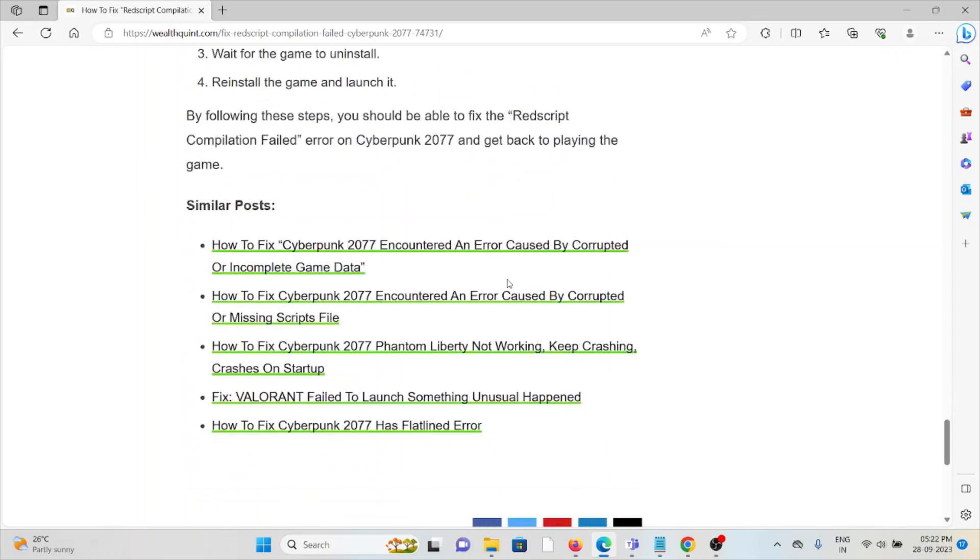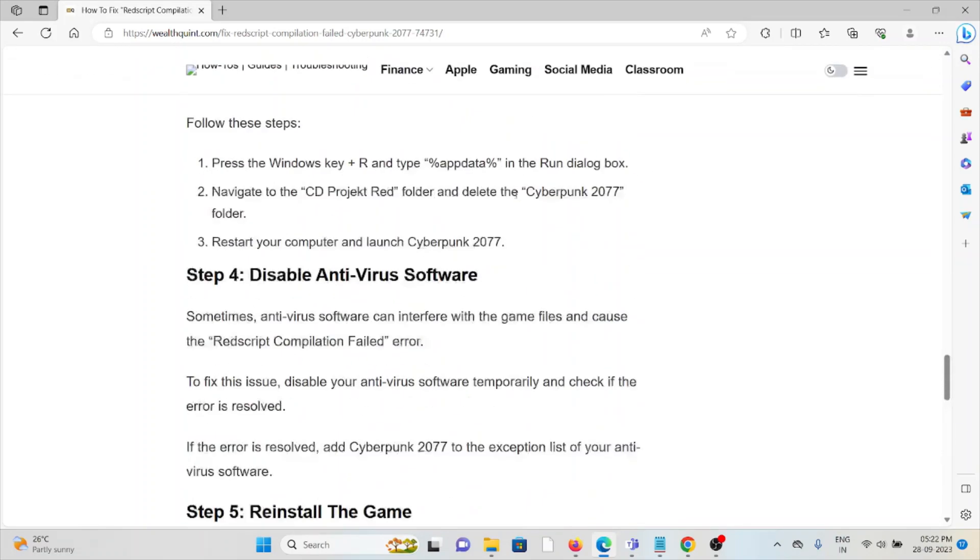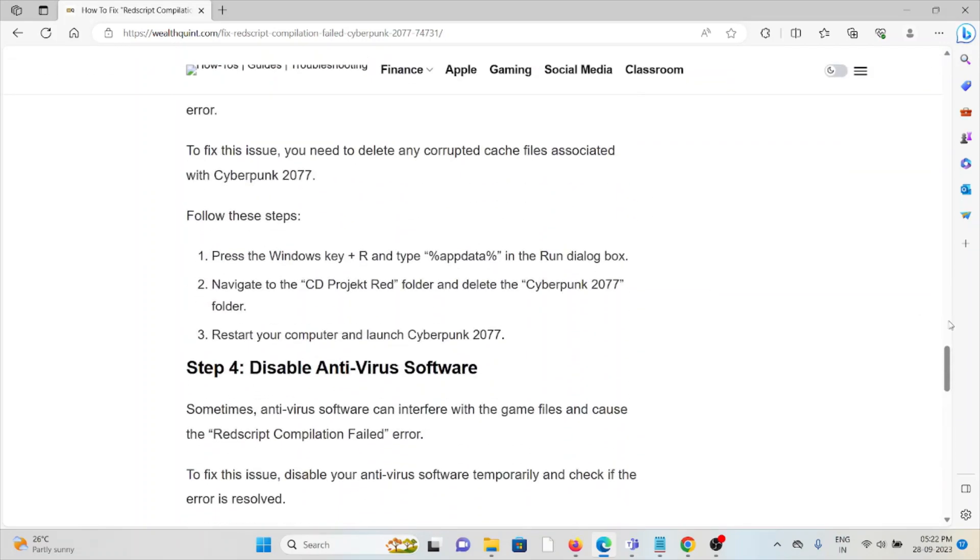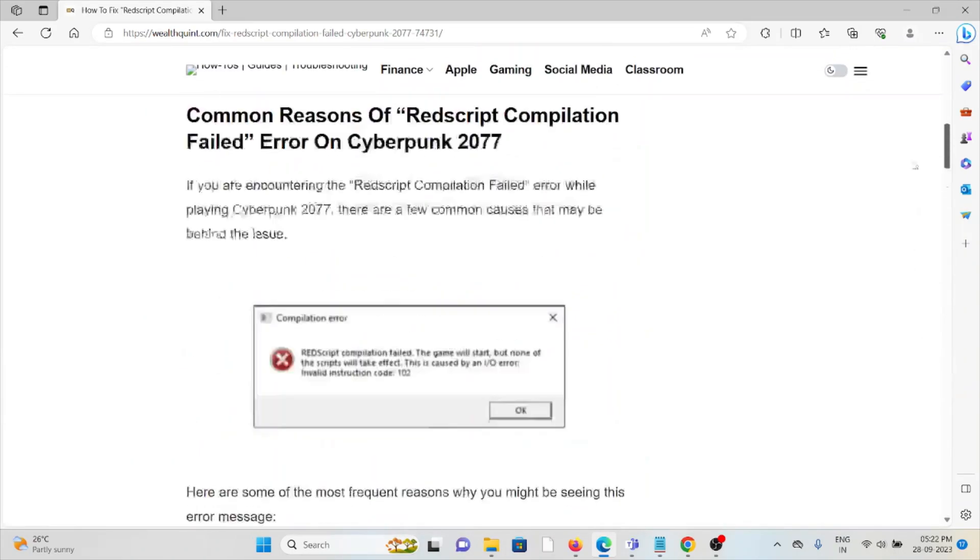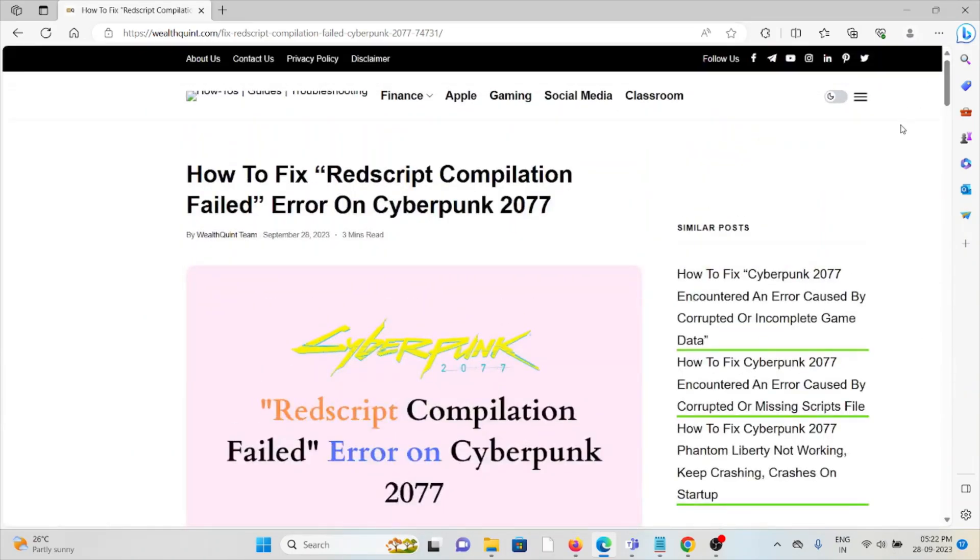By following these steps, you should be able to fix the Redscript Compilation error on Cyberpunk 2077 and get back to playing the game. Okay, so that's all about this. Thank you.